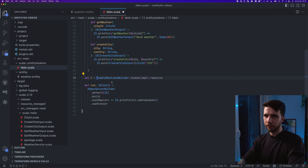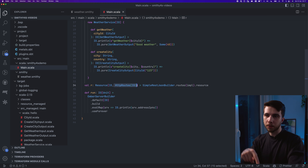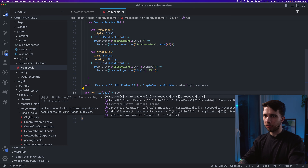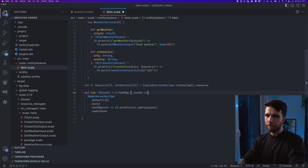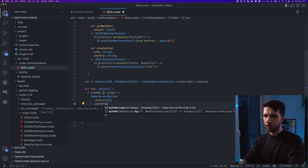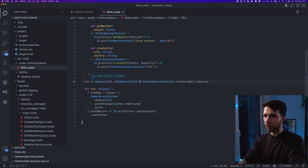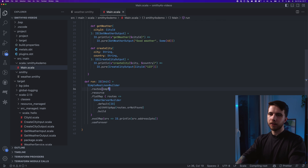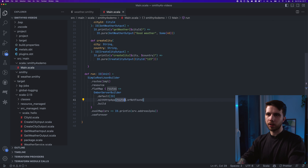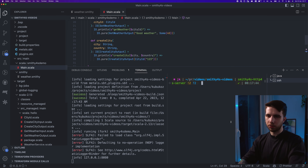The type of this is a Resource[HttpRoutes]. I can convert HttpRoutes to HttpApp and bind it to my server. I'll flatMap on this resource, take the routes, and say withHttpApp(routes.orNotFound). This is the complete main class — it should give us full functionality of the application. Let me run it and in another window use an HTTP client called HTTPie.